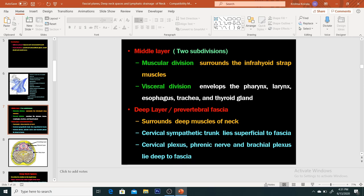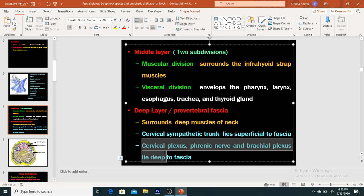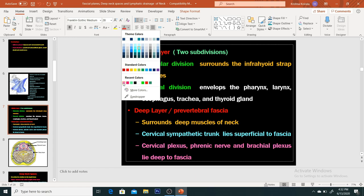The deep layer, called the prevertebral layer, as indicated by the name itself, surrounds the deep muscles of the neck. This is very important: the cervical sympathetic trunk lies superficial to the fascia, and the cervical plexus, phrenic nerve, and brachial plexus lie deep to the fascia. This is significant because if a patient has carcinoma of the neck or metastatic deposits deeper to the deep layer of cervical fascia, it is difficult to operate — inoperable disease. But if the disease is superficial to the deeper layer, such as the cervical sympathetic chain, it can be removed.